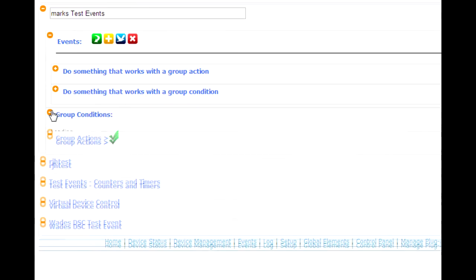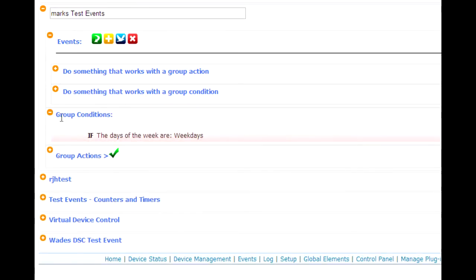In group conditions, one condition is created here. I said if the days of the week are weekdays. Okay, so those are my group conditions and my group actions.